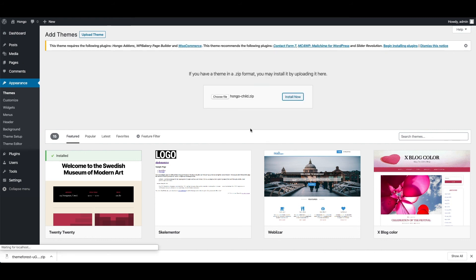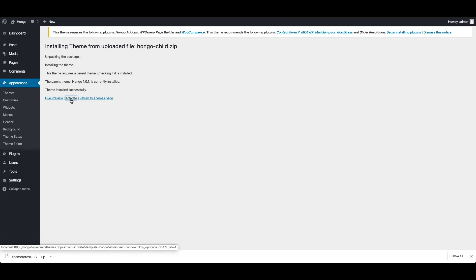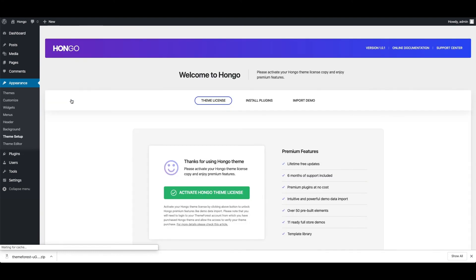Child theme is installed. Now click activate to make your child theme active. Please note that in order for the child theme to work, the main theme should also be uploaded. You can also upload child theme via FTP in the same way just like how we did the main theme.